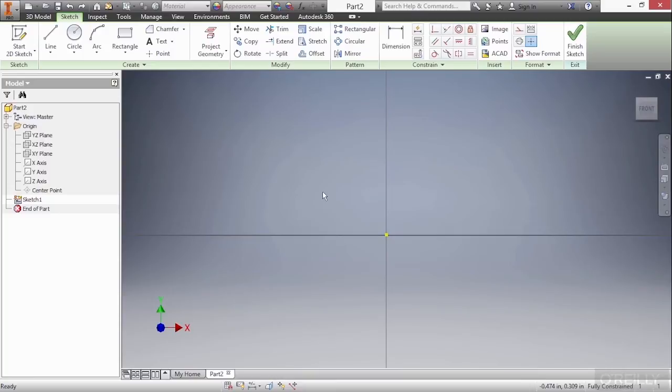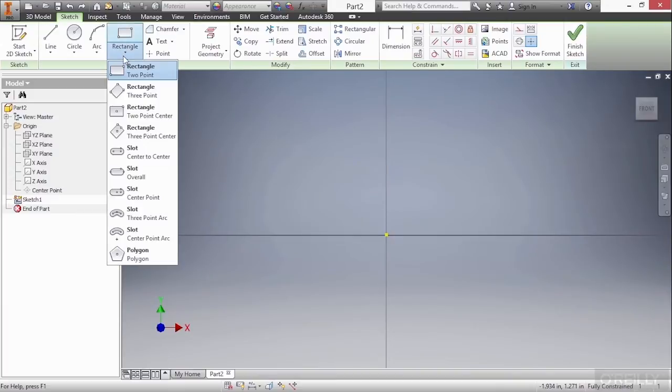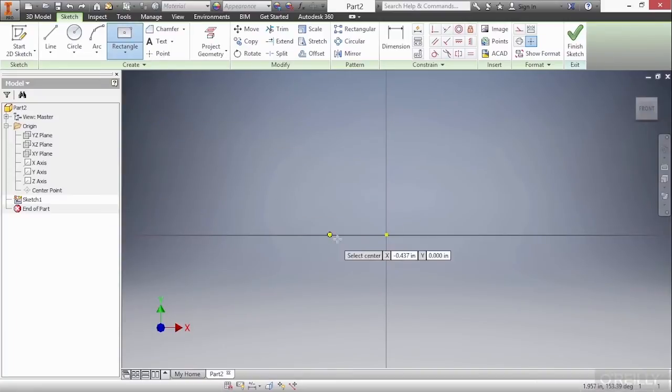In this video, we're going to take a look at how to work with different sketch entity types. To begin with, here inside of a new part file, I'm inside of my sketch environment on my XY plane. I'm going to very simply create a two-point center rectangle around my origin point here.